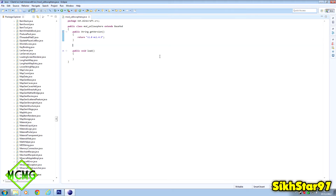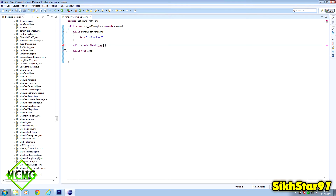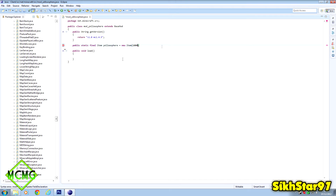First we need to declare the item. Above the public void load method and below the getVersion method, put 'public static final Item yellowSphere' - Item with a capital I is a class that holds basic item factors. Then put 'equals new Item' with a bracket, which requires one argument: an ID. I'll use 1000 because I know no item in the whole game will have that ID.